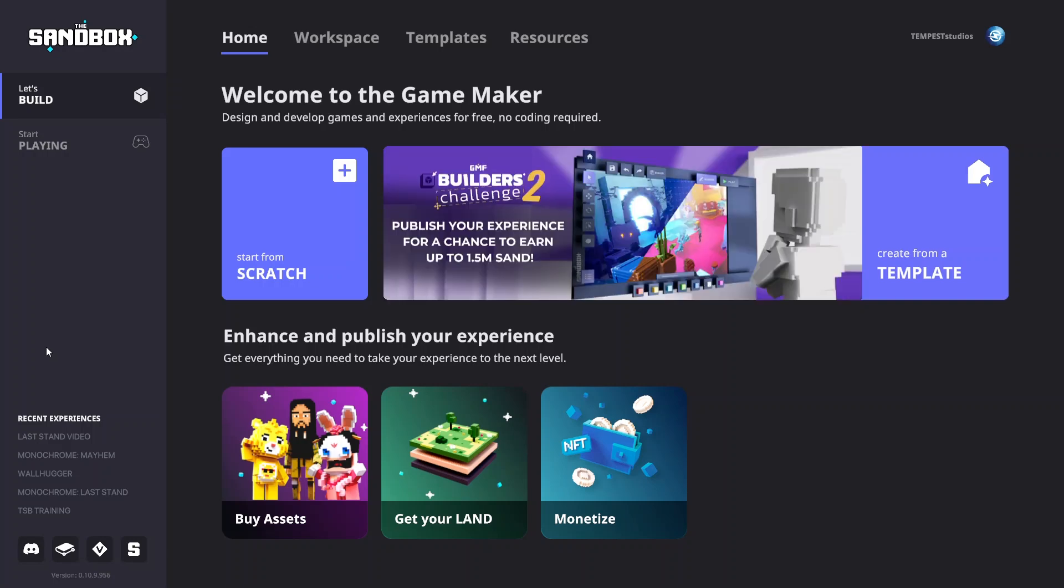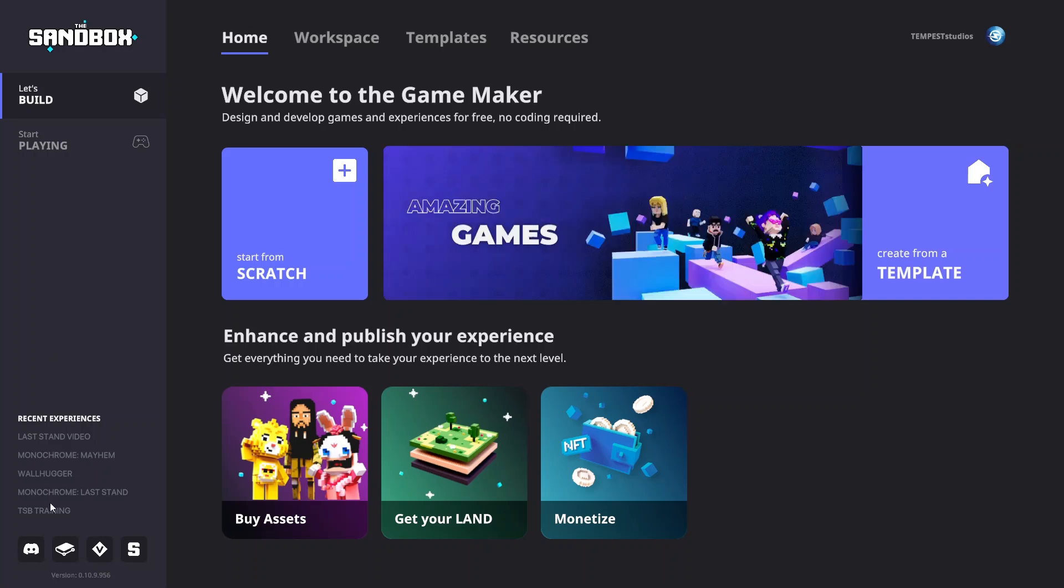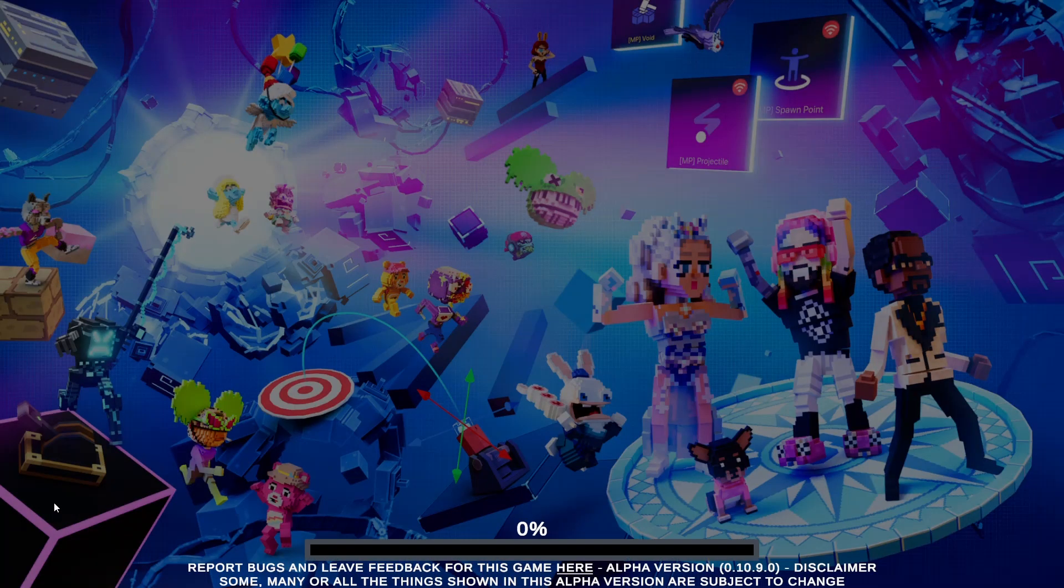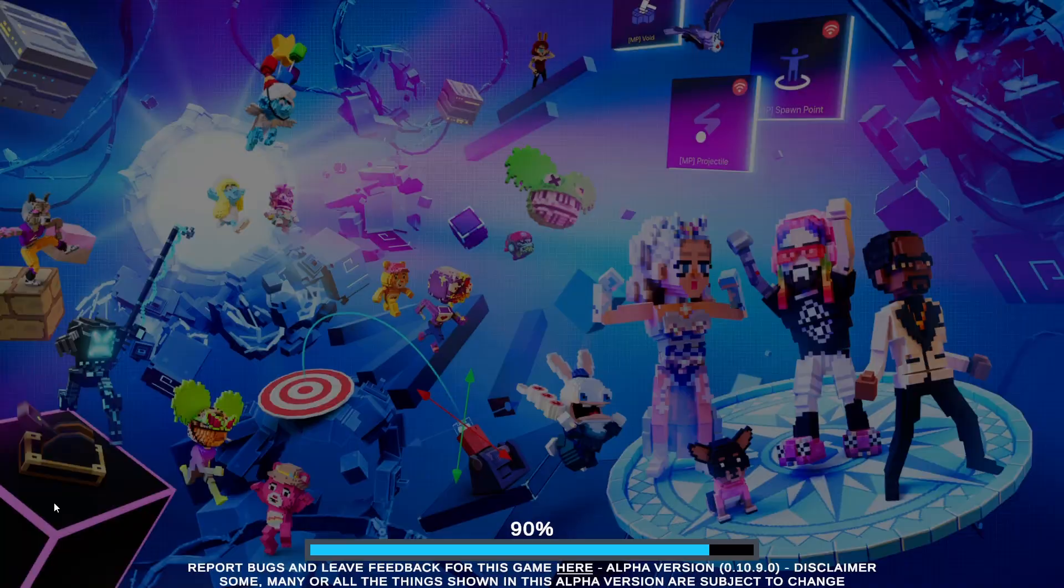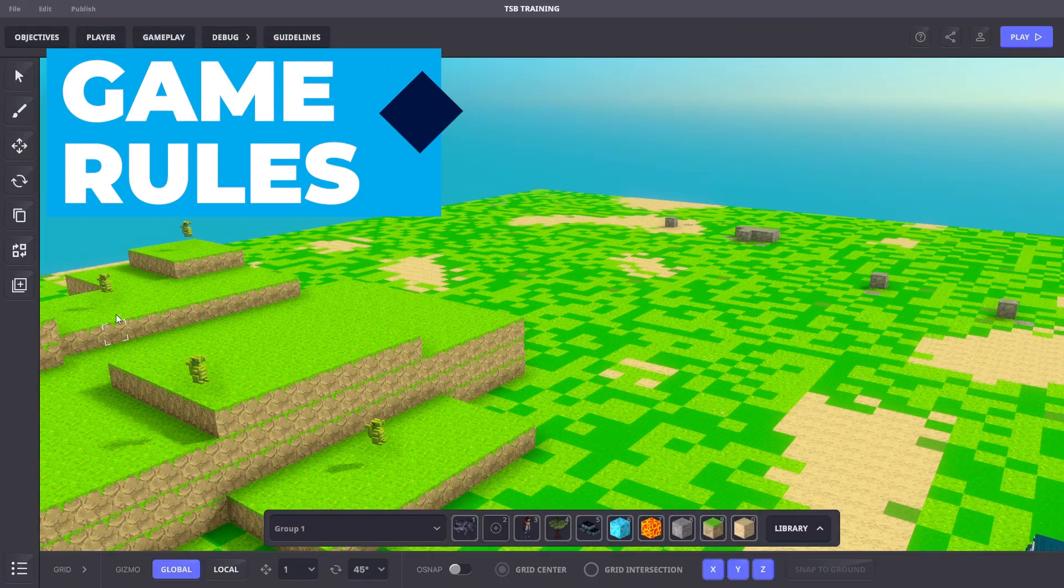This unlocks more gameplay varieties and custom player HUD. We'll open an experience from the previous activity and reuse some of its logic. So what are rules?